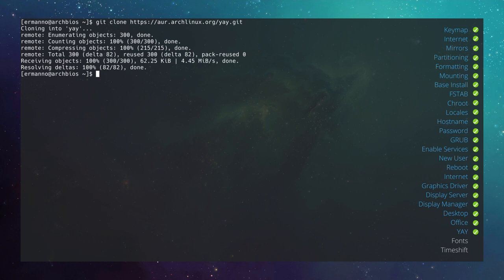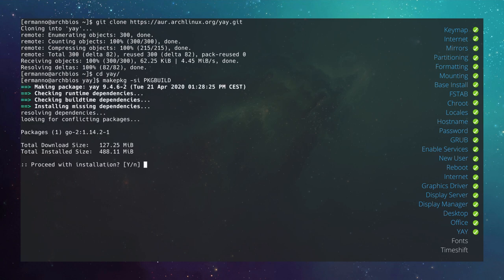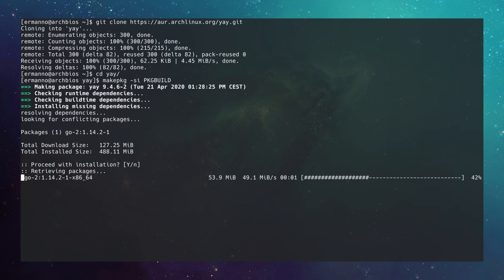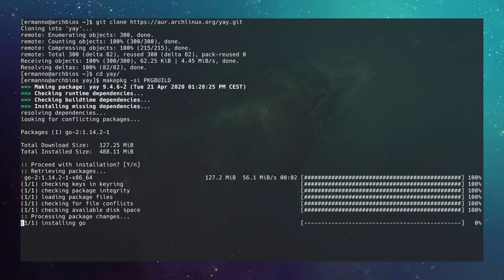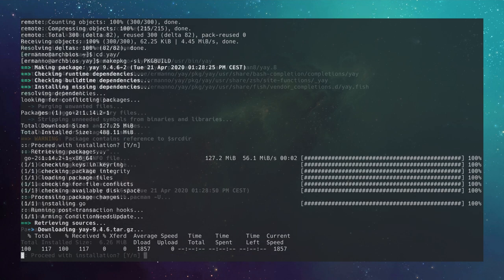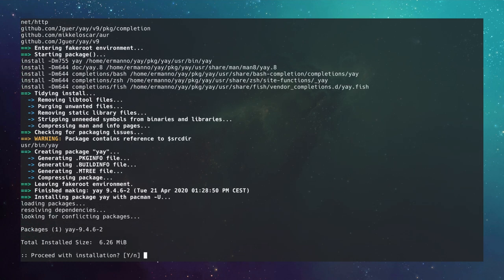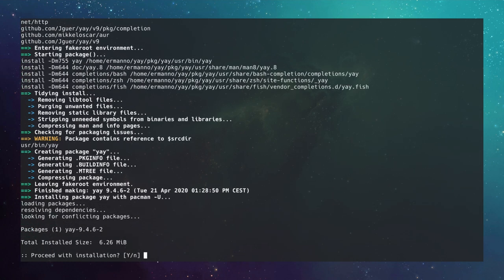Move into the yay directory with cd yay, then build and install it with makepkg -si PKGBUILD. Install the dependencies and proceed. Yay is now installed.